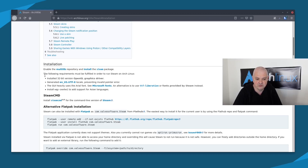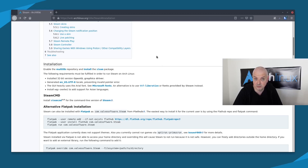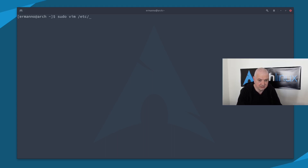Let's follow step by step. The first step is to enable the multilib repository. The repositories in Arch are included in the pacman.conf file, which is under the /etc directory, so we need to go in there to enable the multilib repository. Let's type in: sudo vim /etc/pacman.conf and authenticate.